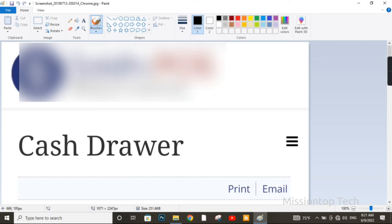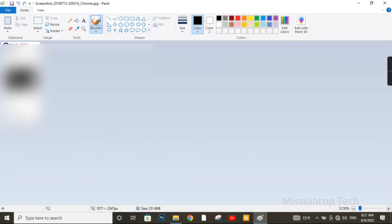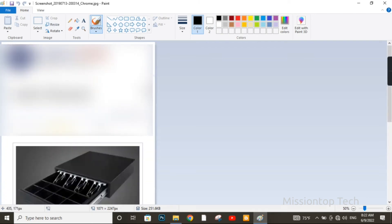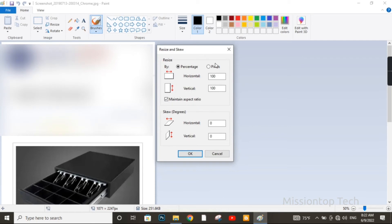Now I am going to press the Control button on my keyboard and scroll with my mouse to resize this picture size. As you can see, here is the Image group in the Paint program. Inside the Image group, here is the Resize tool. Now I turn on the radio button for Pixels. The horizontal pixel amount is 1071, so now I am going to reduce this file size.